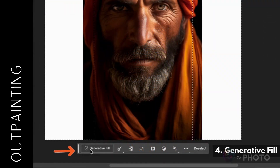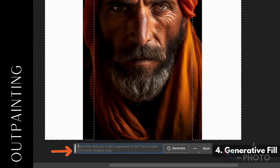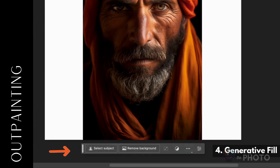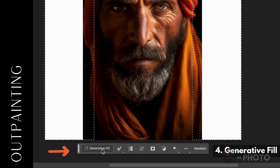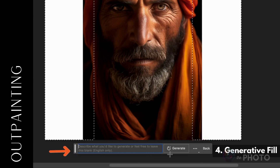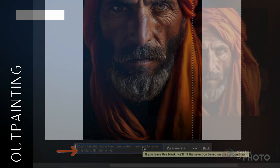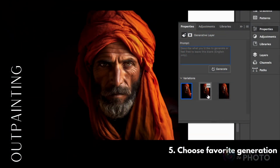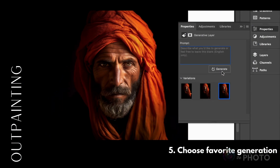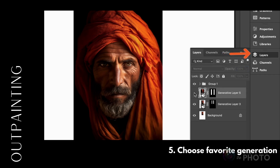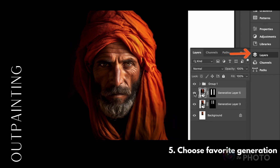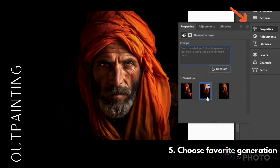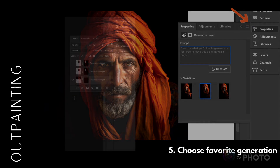Click the Generative Fill button. Now describe what you'd like to see in the prompt box, or leave the box blank to see what Photoshop comes up with on its own. Click Generate. You will get three variations to choose from — click the one you like best, or click Generate again if you don't like the options. The generated content is on a new layer; you can turn it on and off. The AI generations are in the Properties panel, and Photoshop keeps all the variations in one place.